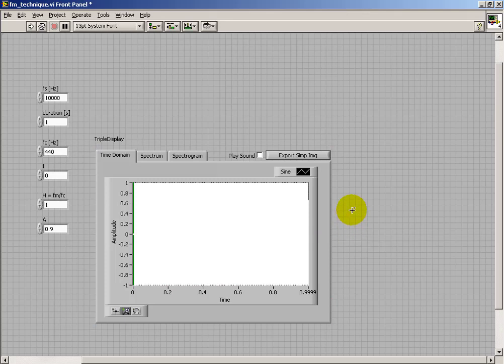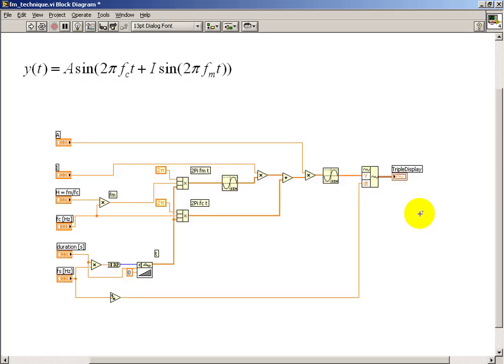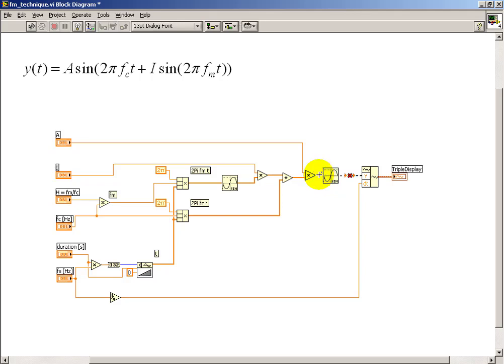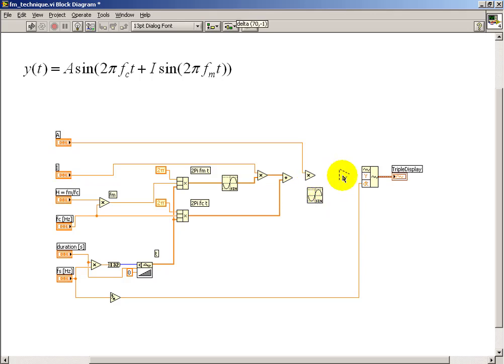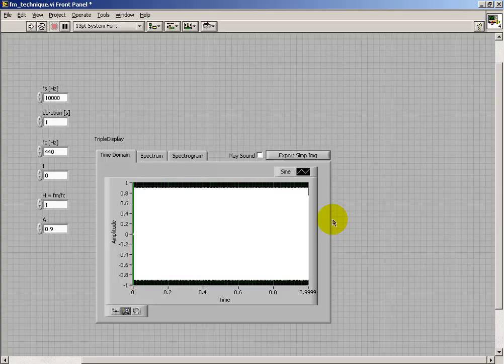What you'll also observe here is that the time domain waveform is going between minus 1 and plus 1 instead of corresponding to the amplitude, 0.9. So let me put this back to the way I was supposed to have done it in the first place. Let's give that a try. Alright, there it is, 0.9. That looks good.